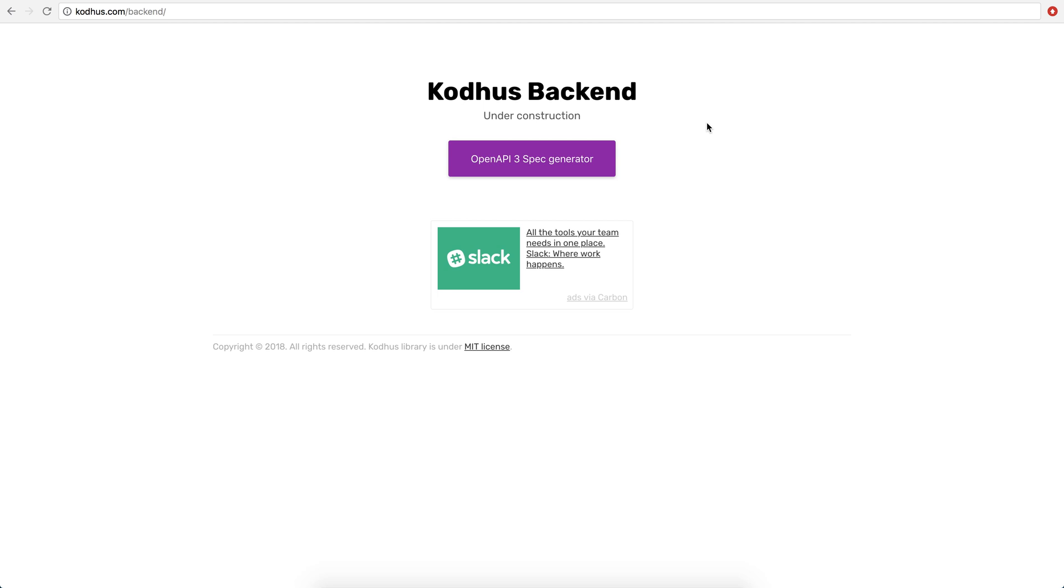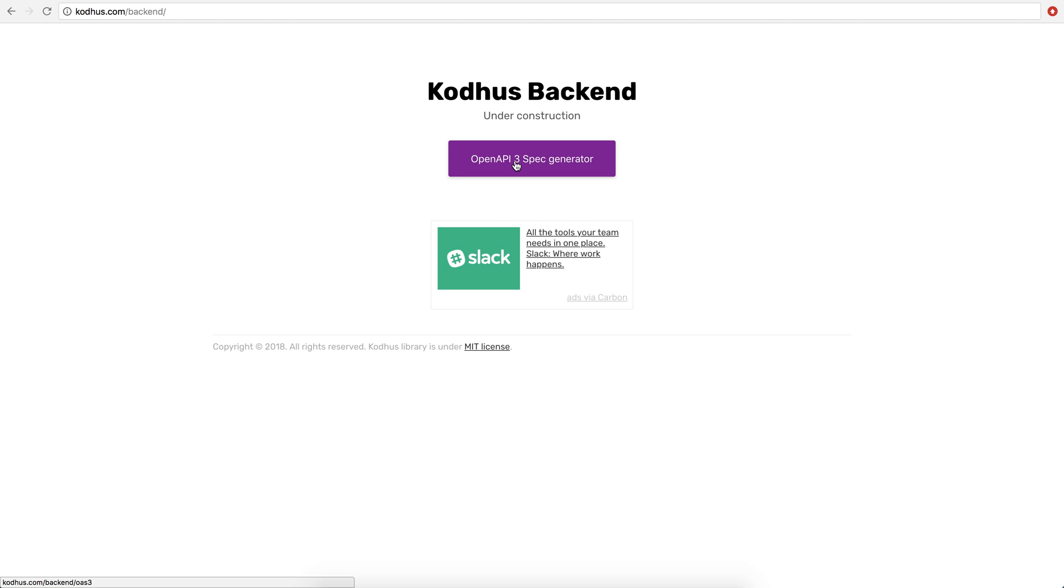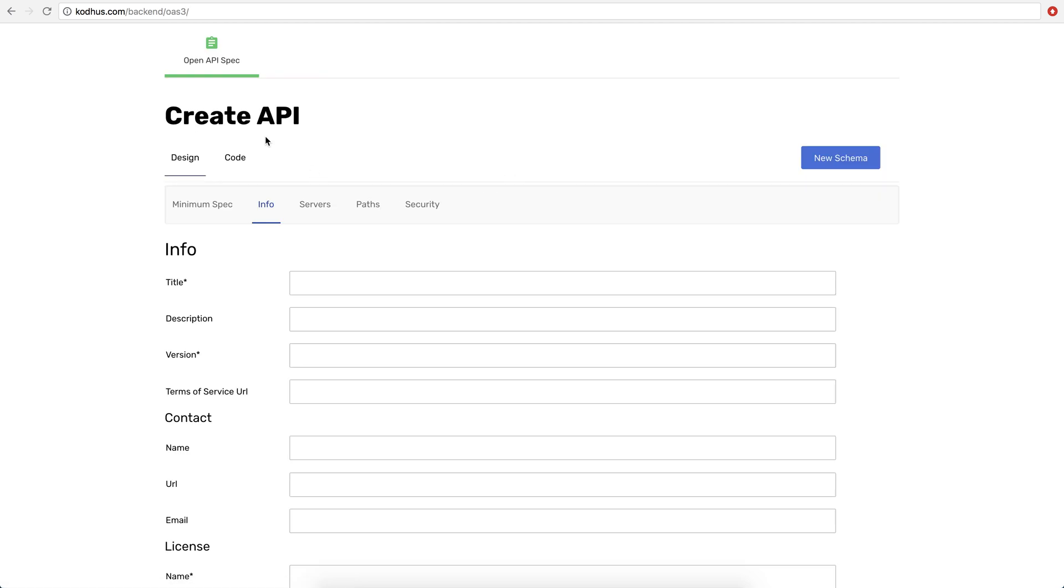It's under construction, but we added a section for OpenAPI 3 spec generator. If you don't know what OpenAPI is, it's basically some sort of a language or a protocol or a definition to make your API specifications.